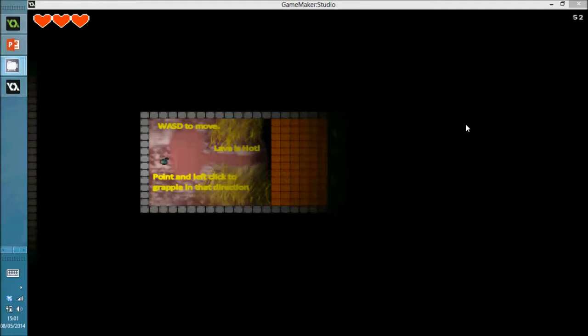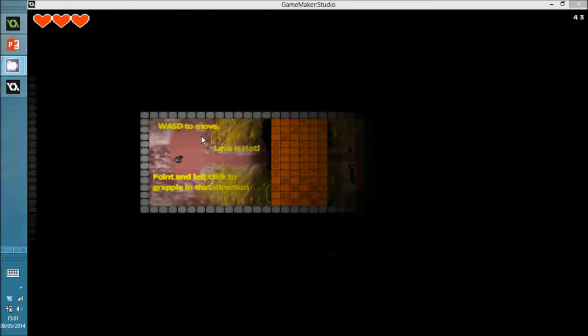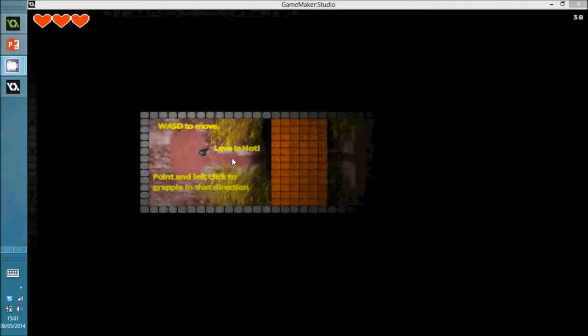Okay, welcome to the gameplay part of the video just to demonstrate how to actually play Gatruity's Epic Adventure of Epicness. When you jump in as you can see the basic instructions are quite clearly written. WASD to move, point and left click to grapple in that direction. So as long as you're hitting a wall you can grapple towards it.